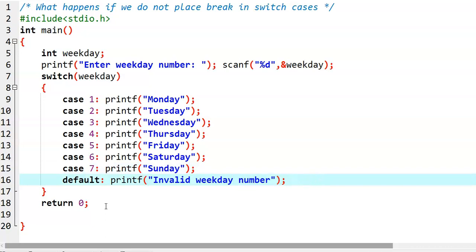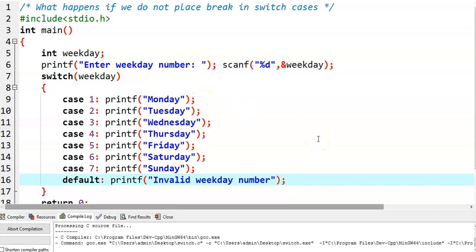We see what happens here. In every case, we have not placed any break statement. Now we run this program and check what the output will be.